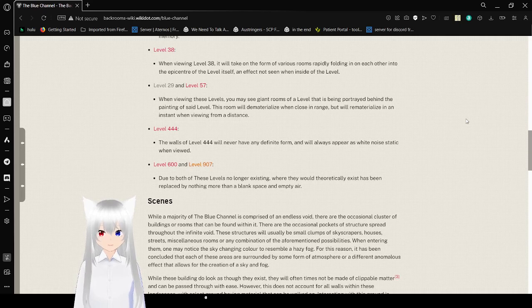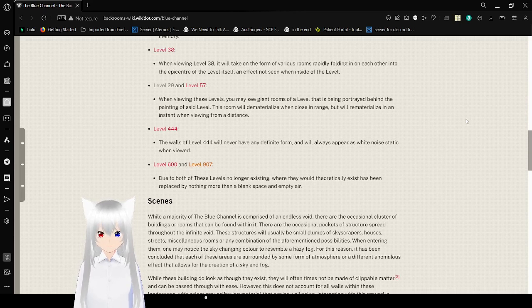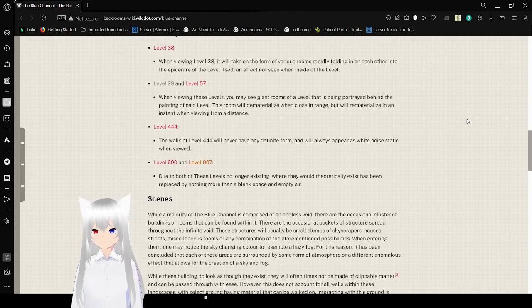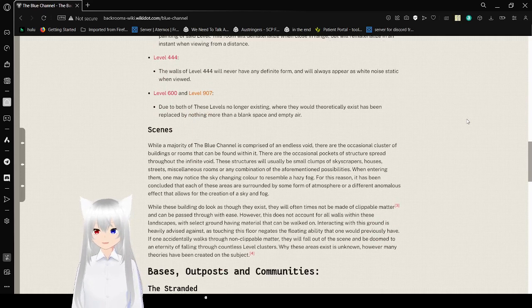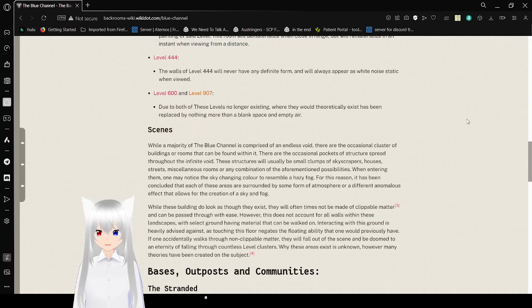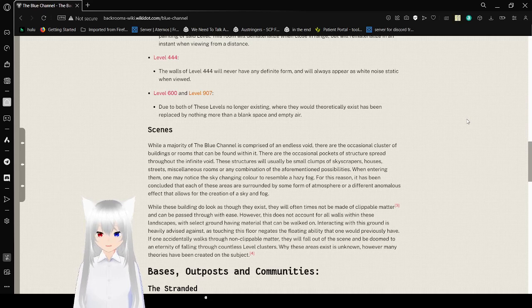Level 444: The walls of level 444 will never have any infinite form, and will always appear as white noise static when viewed. Level 600 and level 907: Due to both of these levels no longer existing, where they would theoretically exist has been replaced by nothing more than blank space and empty air.